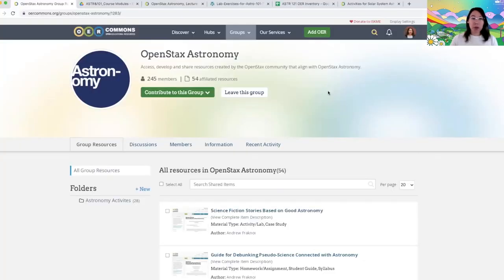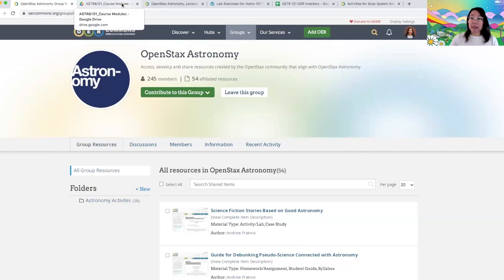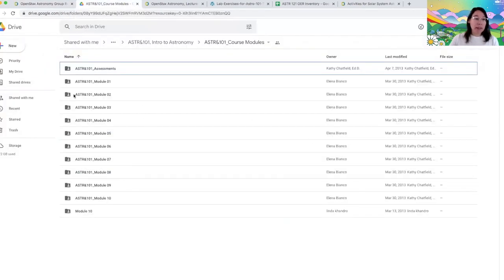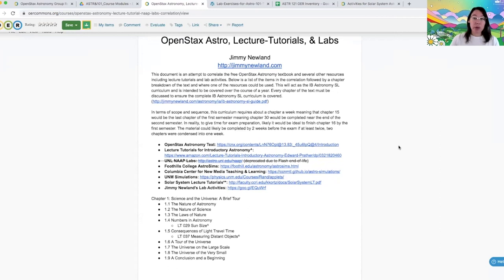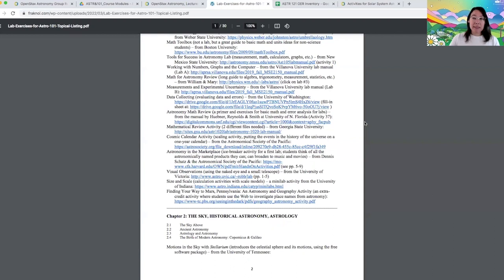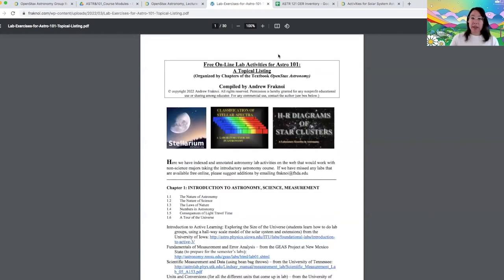This is what OER Commons looks like. There are multiple groups and hubs associated with OER Commons. This is the OpenStax Astronomy group, and as you can see, there are 200 and some members and 50 some affiliated resources within this collection. This is where I went to look for material specifically aligned with the textbook we chose. When I discussed that some of the existing full courses were a little bit difficult to navigate, this is an example of one. It's organized into modules, but there's no document that links together and tells you what's within each, so you have to open each folder individually.